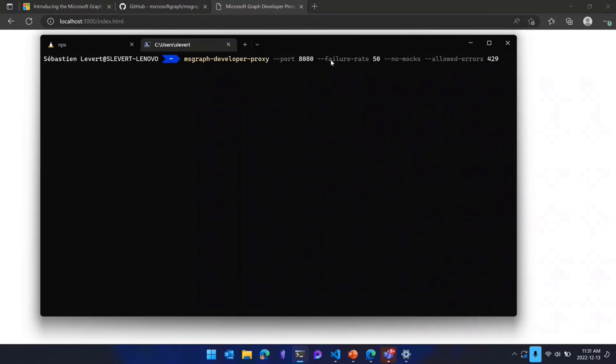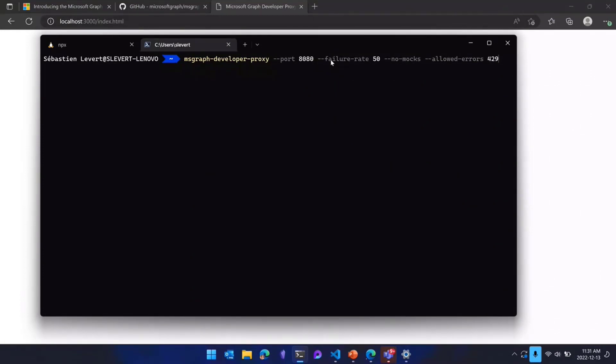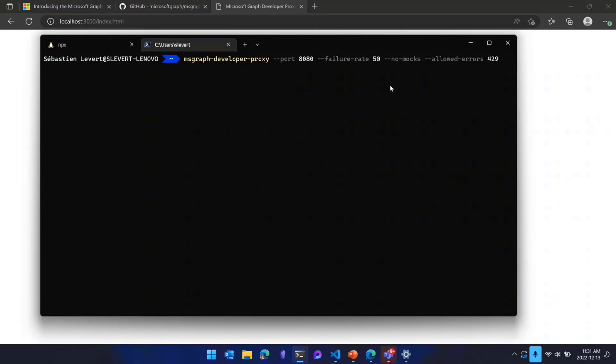Here you see that we have multiple ways that we can configure our proxy. In this case, we're going to launch the developer proxy on a specific port, which is 8080. We're going to ask the proxy to generate a failure rate of 50%. So every single request that are coming in is going to have a 50% chance of being treated as a failure, either a 429 or 503. In this specific scenario, I'm just going to use a 429. And we're not going to provide any mocks.